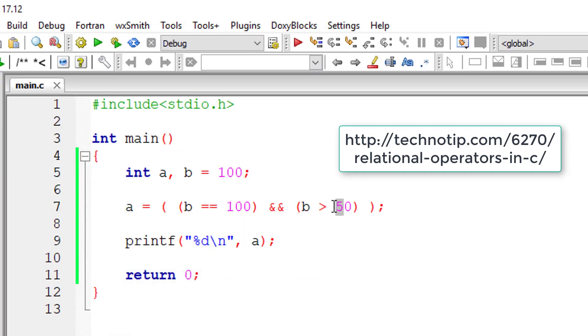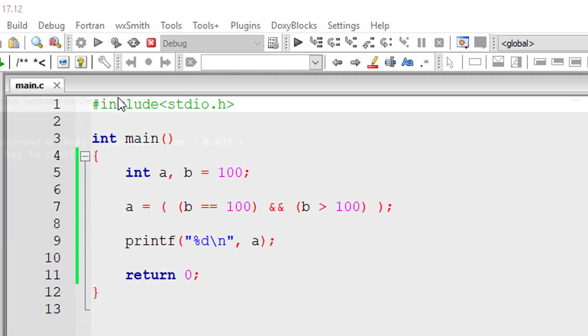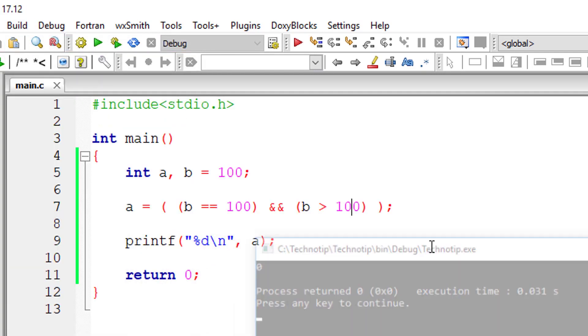If any one condition is false, B is greater than 100. No, it's not true. So it will return false value.